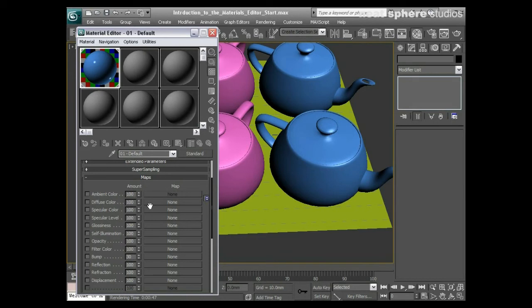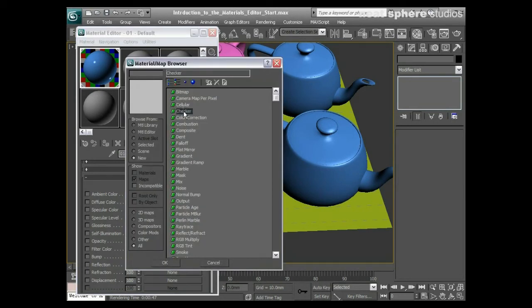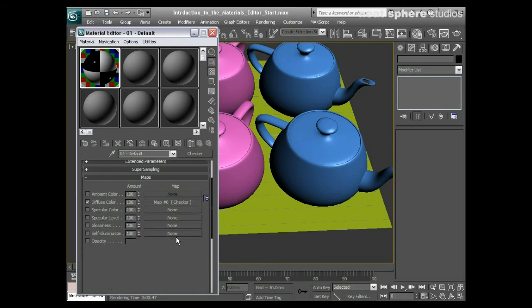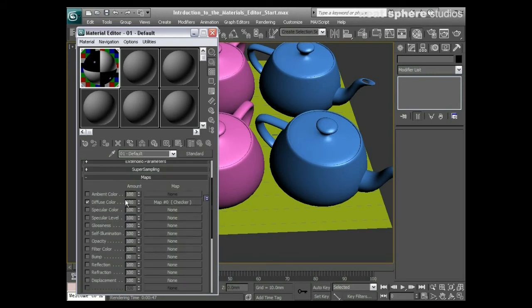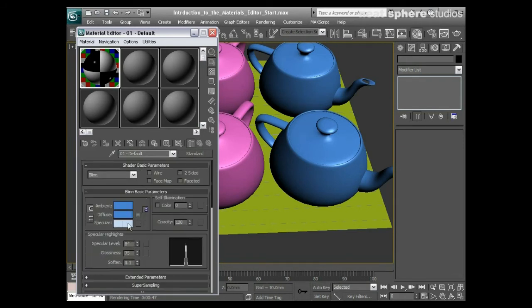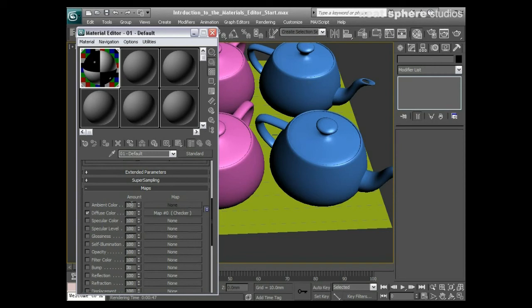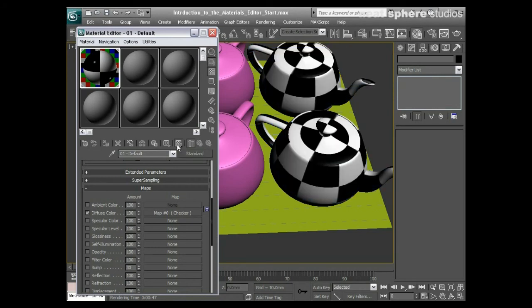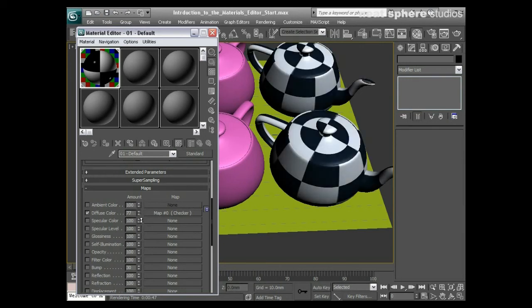Say for example I put a checker map into the diffuse. You can see there we've changed the level that we're at, we're now down into the checker level. So what I'll do is press this go to parent to take me back up to my main material. I can say how much influence that checker will have over the blue color in my diffuse level. At the moment it's got 100%, so it's completely overriding it. Also, I can't see it in my viewport unless I press the show standard mapping viewport. There you go, you can now see the checker.